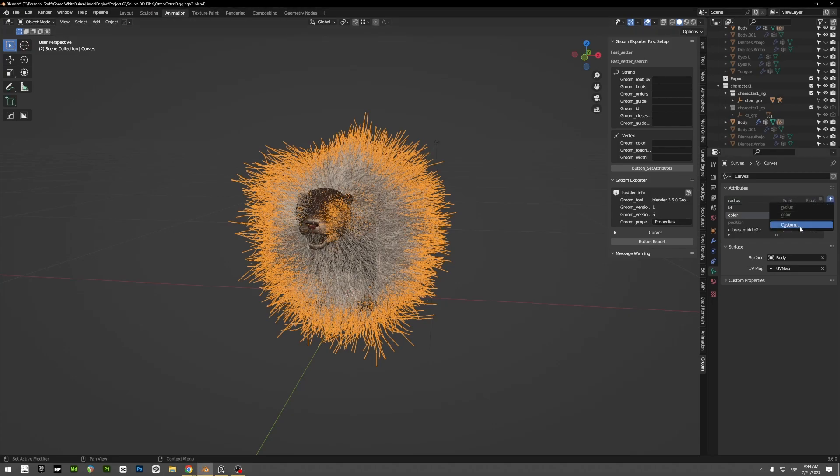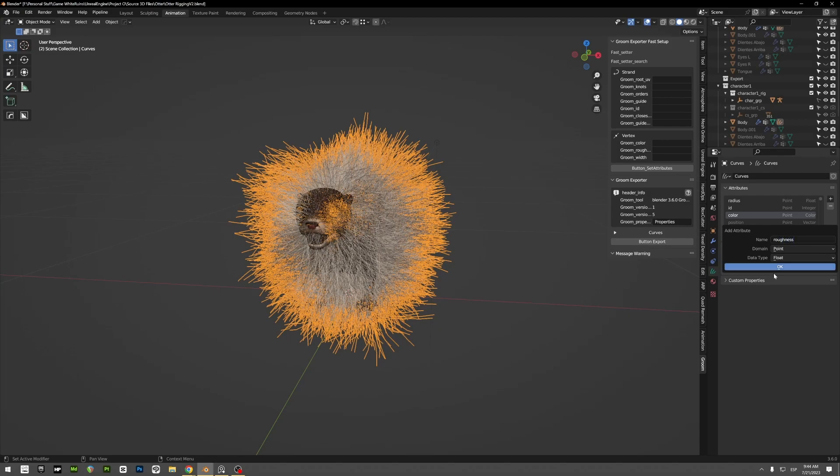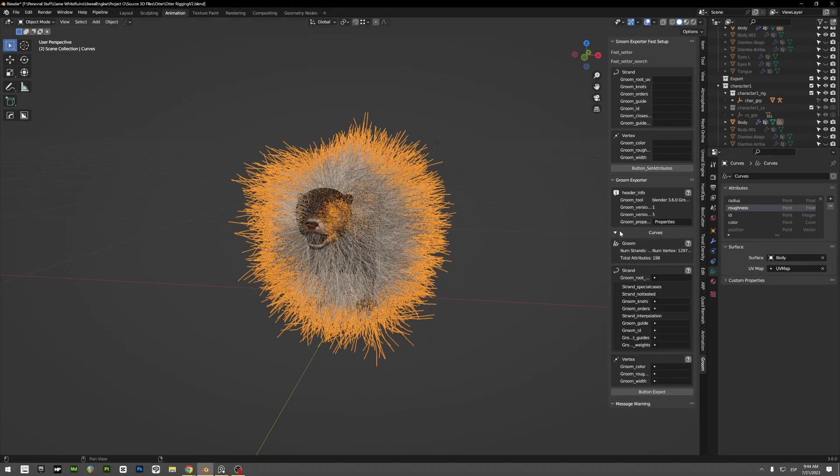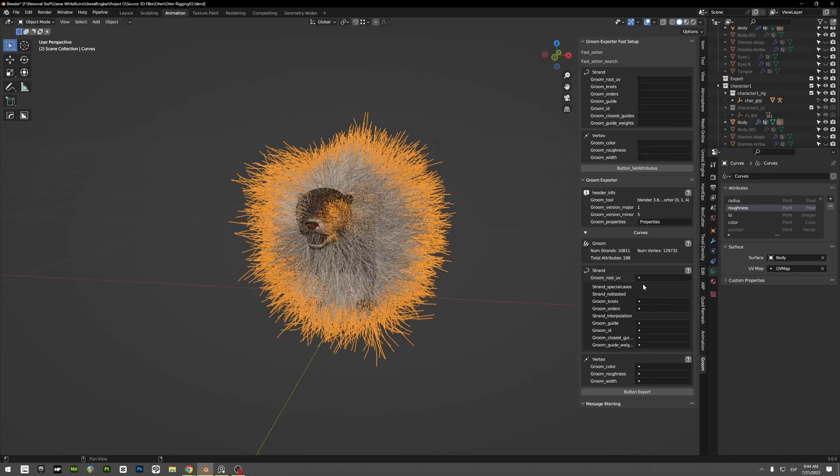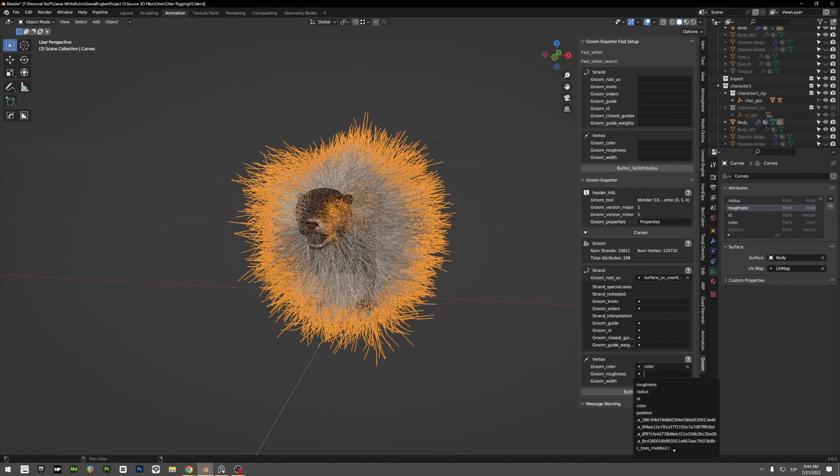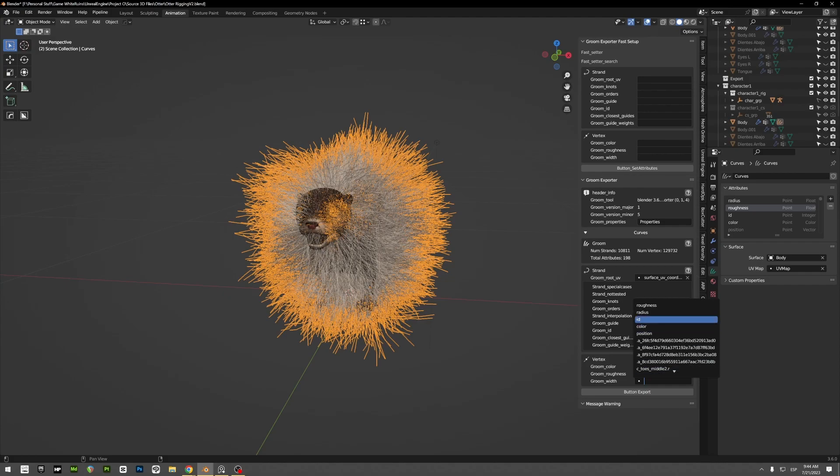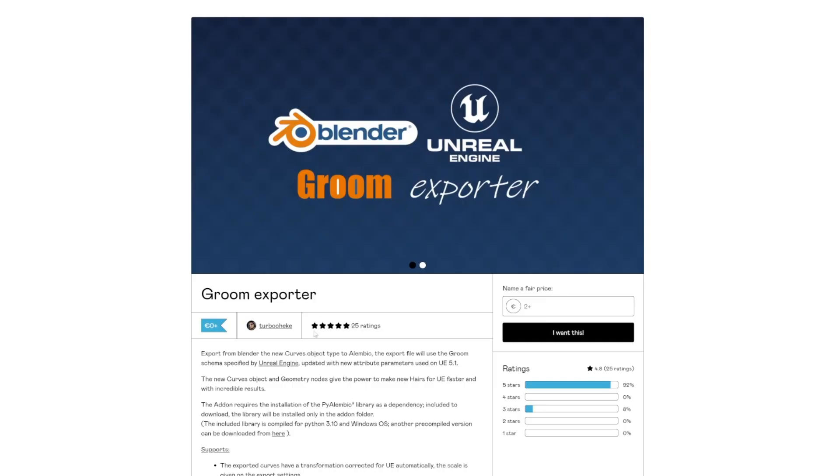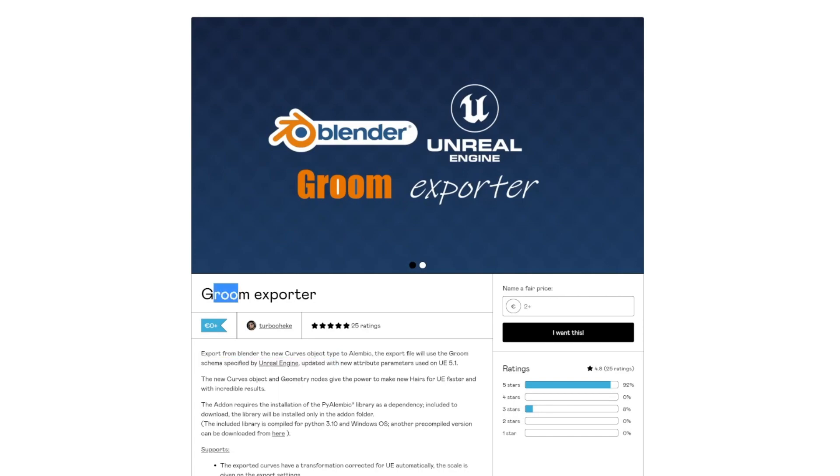So you got custom here and you got roughness. Okay, so then you go to curves. And here you have to select surface UV coordinates. Here you select color, here you select roughness, and here you just select width radius. I forgot to mention, but you have to use this add-on called Groom Exporter.